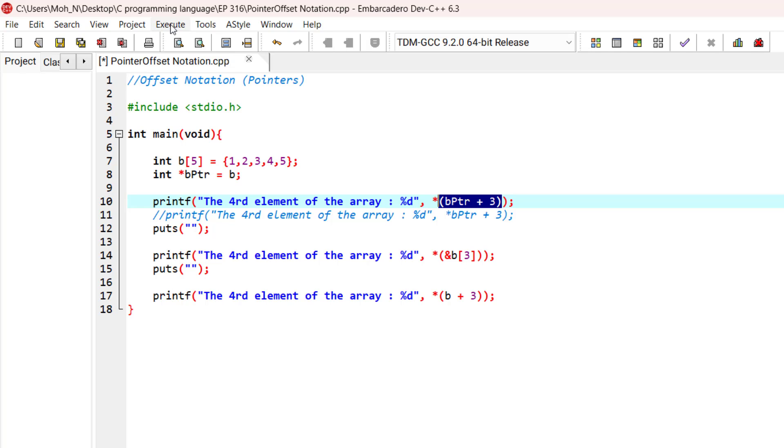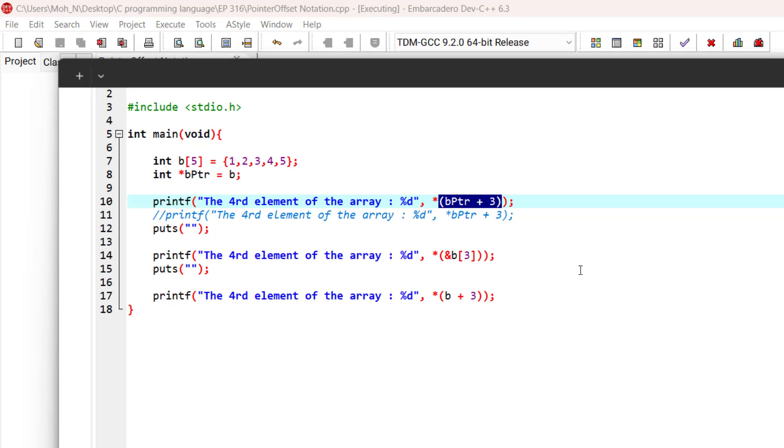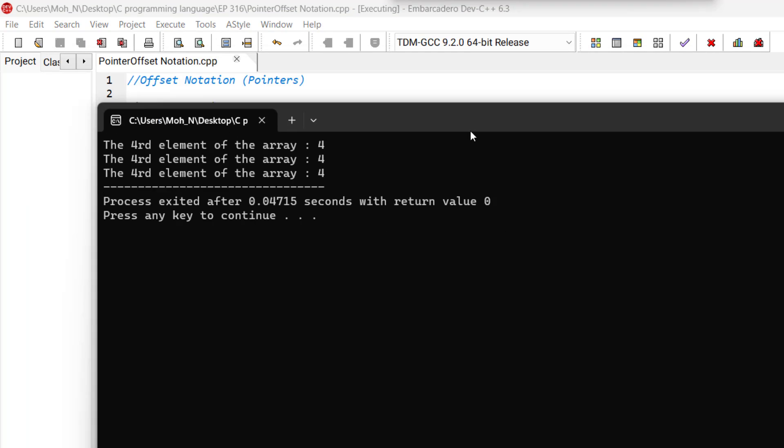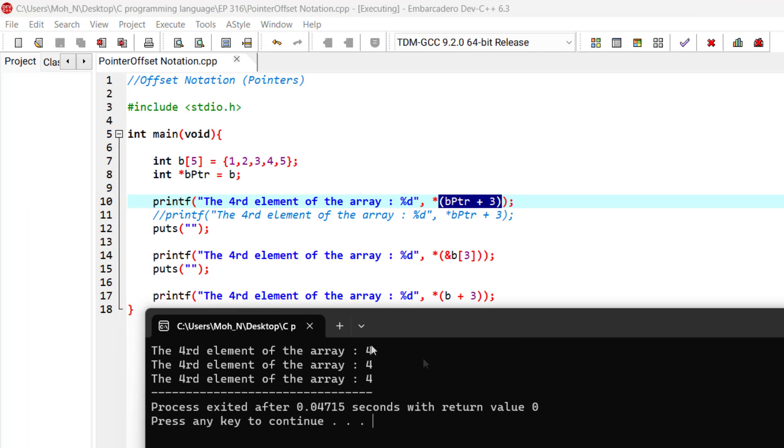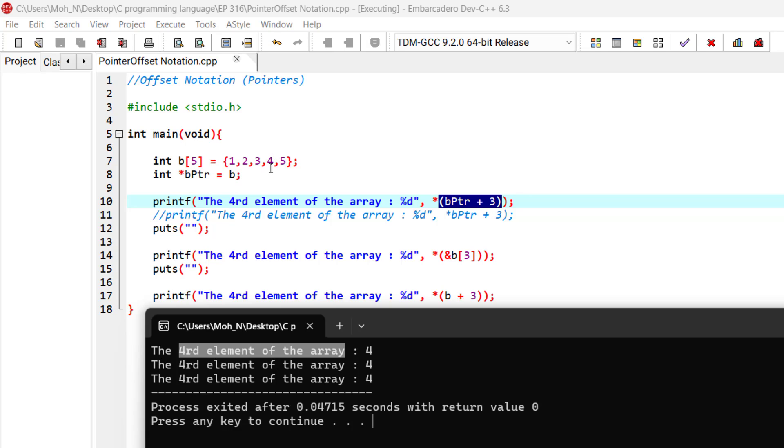Let's go and run this program. And as you can see that using this notation, we have pointed to the fourth element of the array and we have dereferenced that element. And you can see that the fourth element is equal to 4.